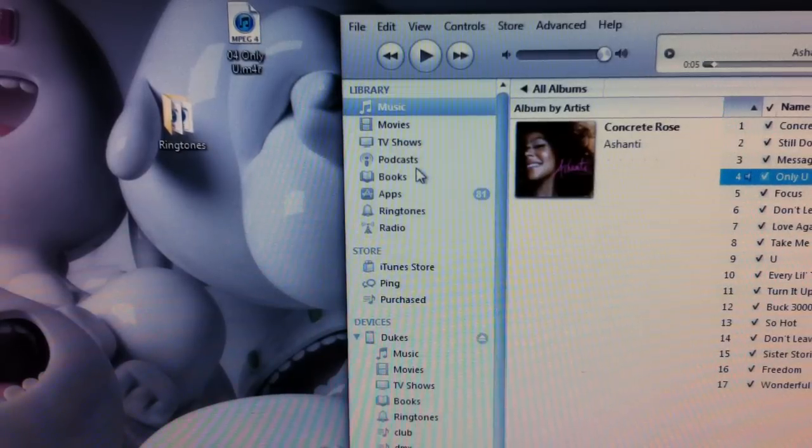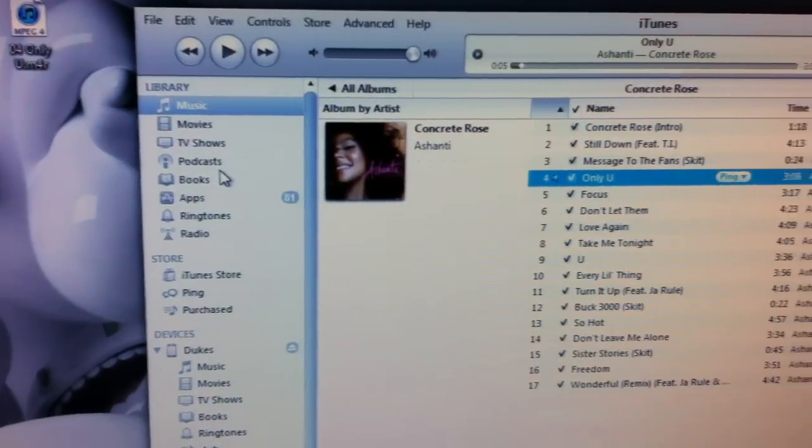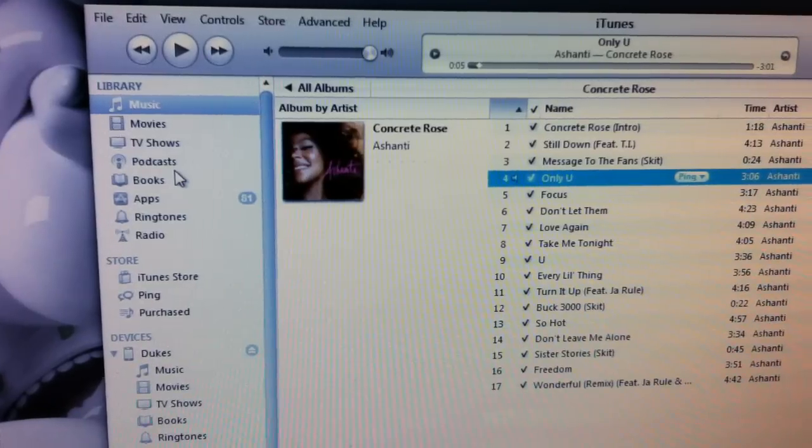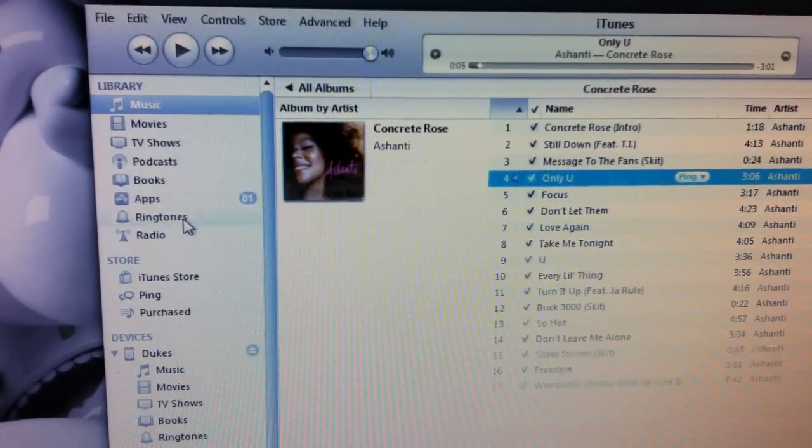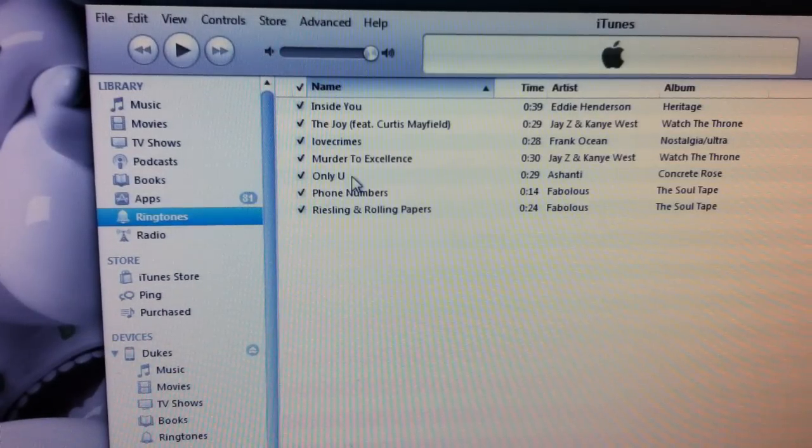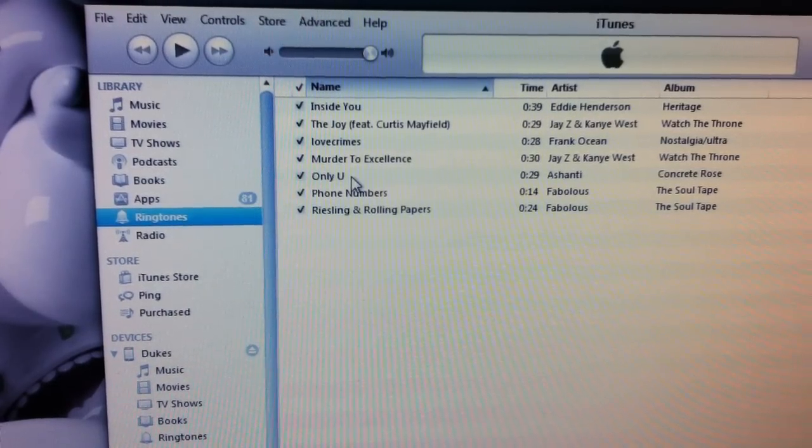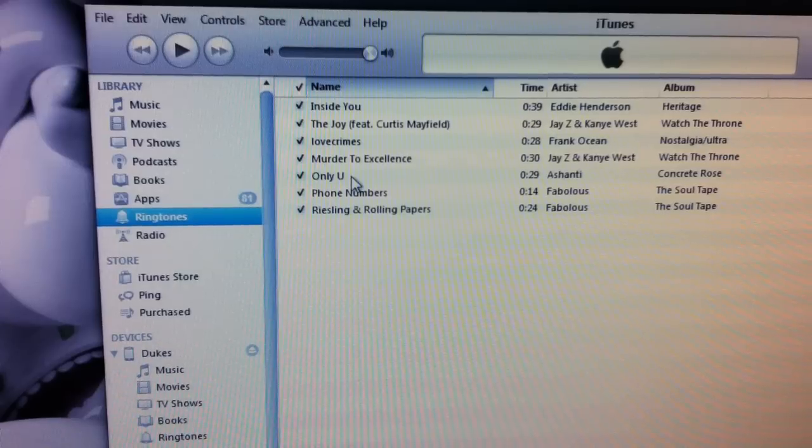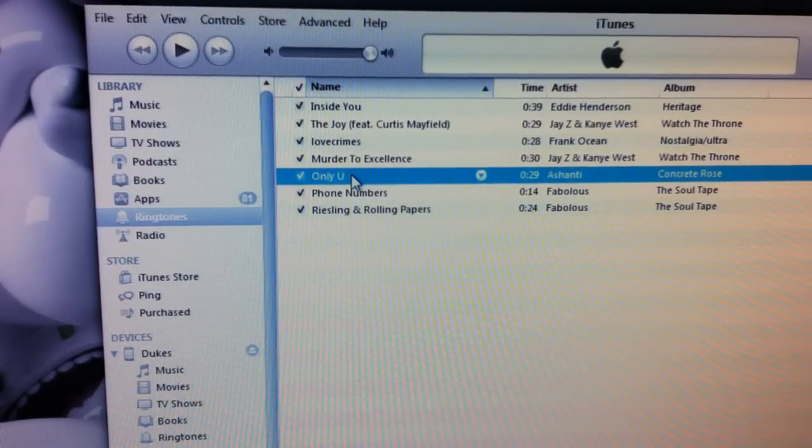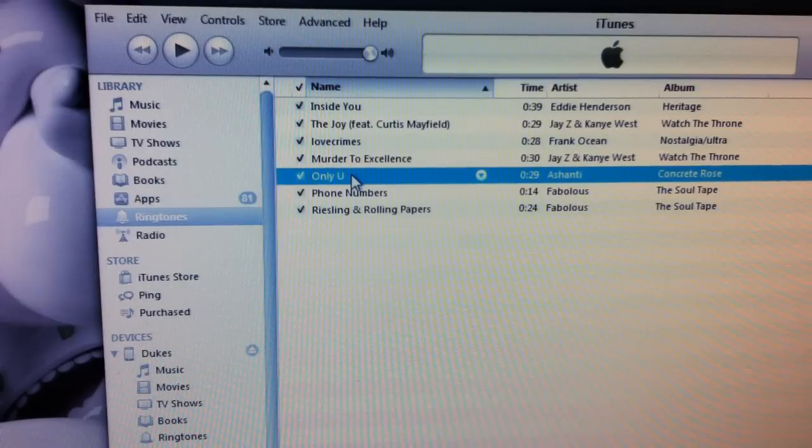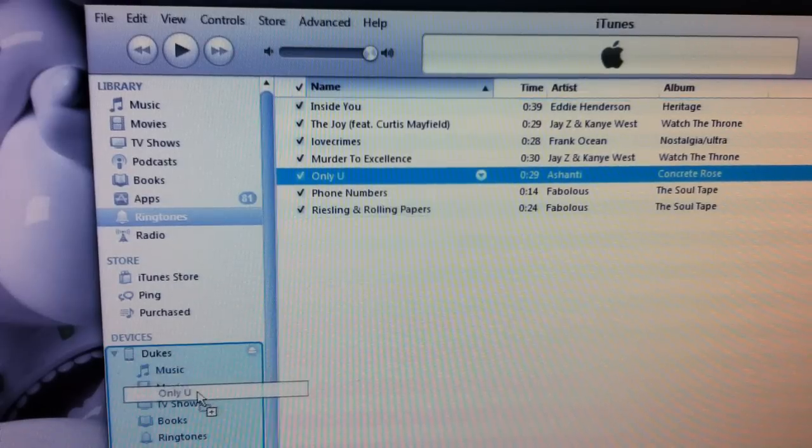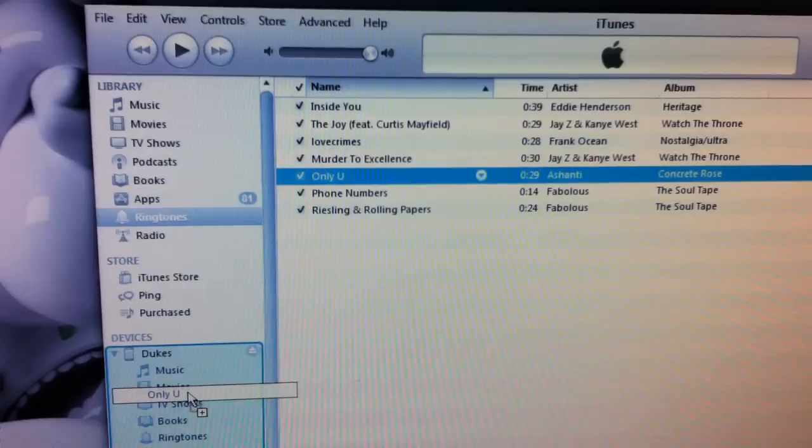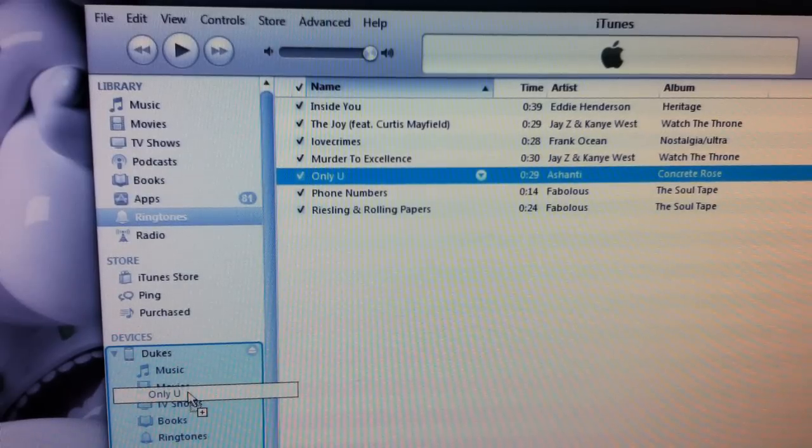Go back to the .m4r ringtone file you made and drag it into iTunes. It should now show up in the Ringtones section. Now drag it to your phone. I'll actually show you my phone.